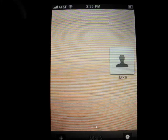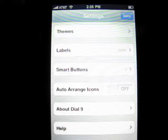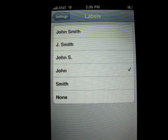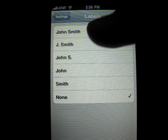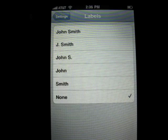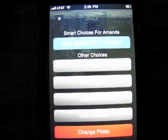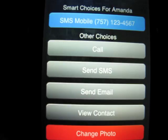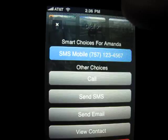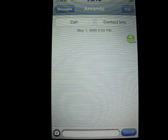Going back into the settings — similar to Windows Mobile where you can just hit their picture and call them — you can set the labels to none, full name, first initial and last name, first name and last initial, and so on. I'm going to go with none. Now it's very simple: you just press their picture and you can call, text, email, view the contact, change the photo, or hit smart choice to send an SMS. When I hit smart choice, it pulls up the messaging thread instantly.